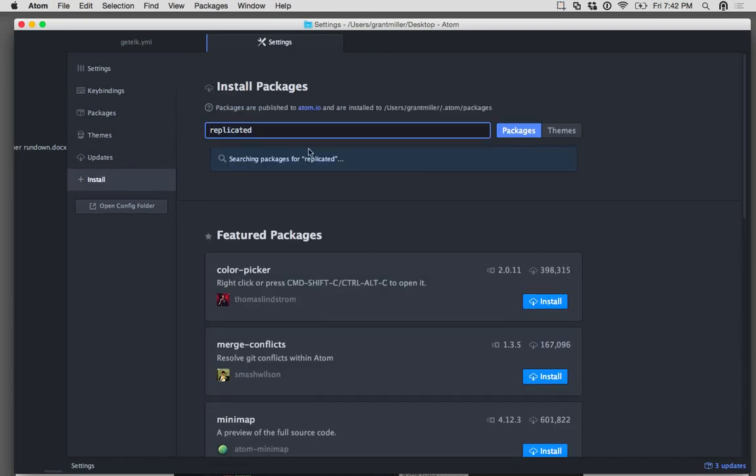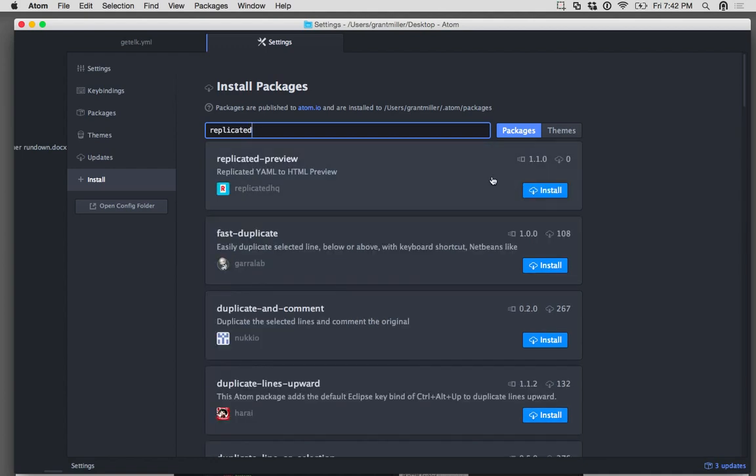Find the Replicated first result here, this package, Replicated Preview, click Install.